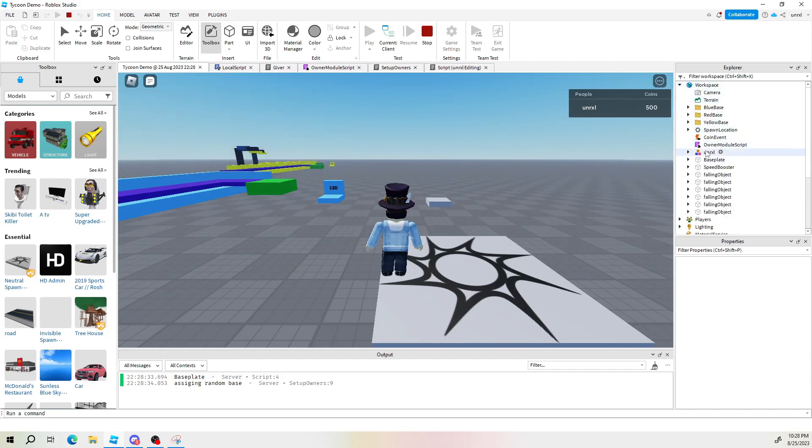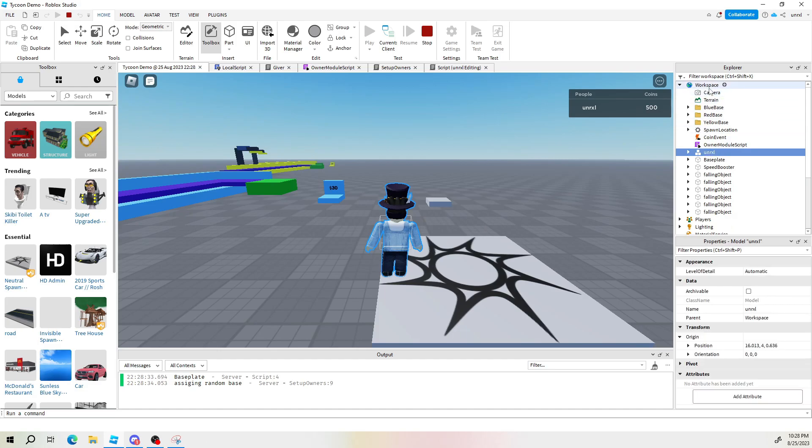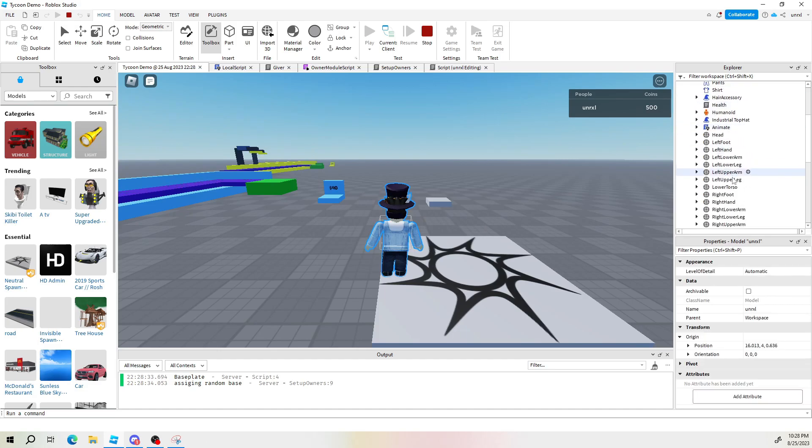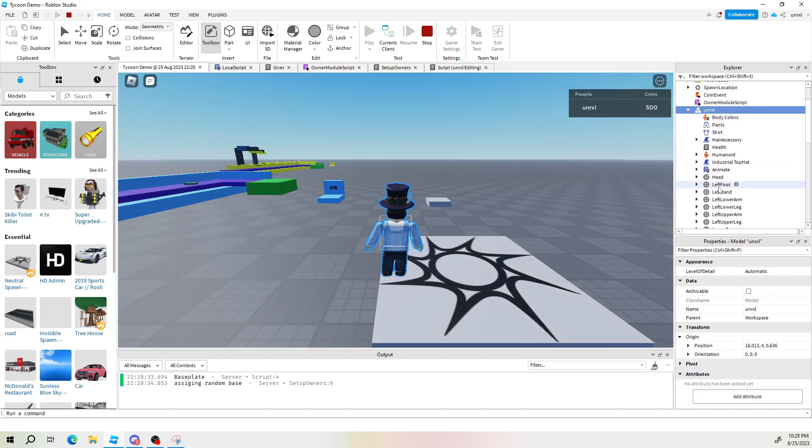We go into the workspace to find the player. You can see we have the left foot right foot. But the parent object is your player.